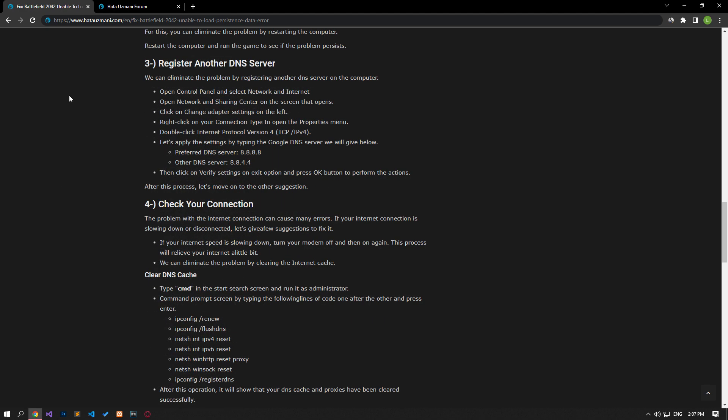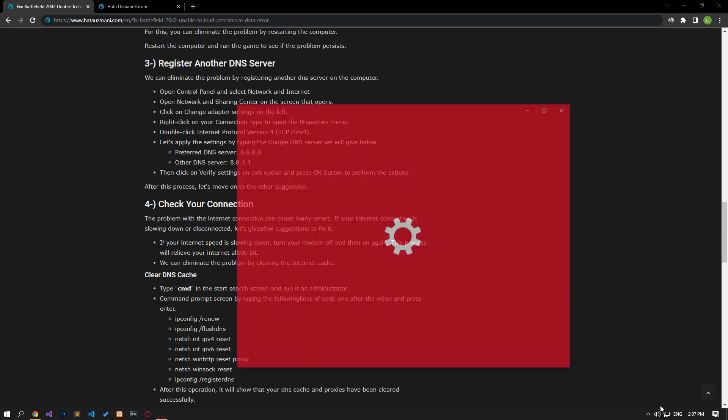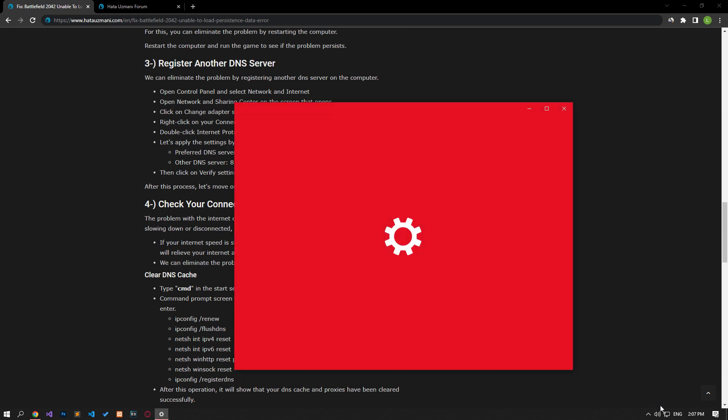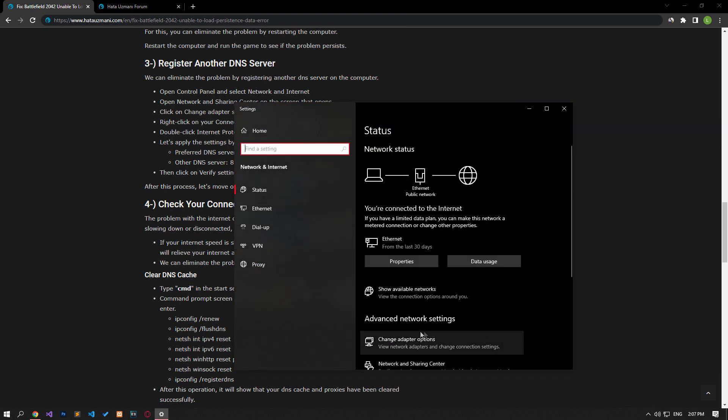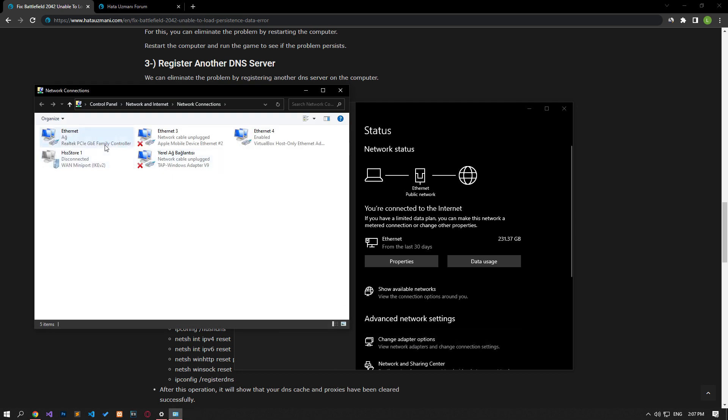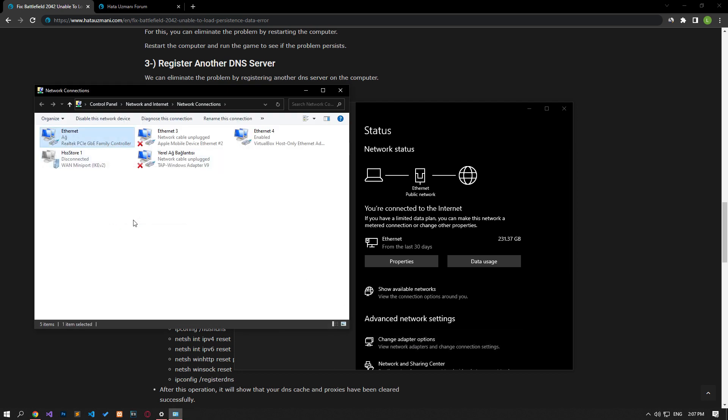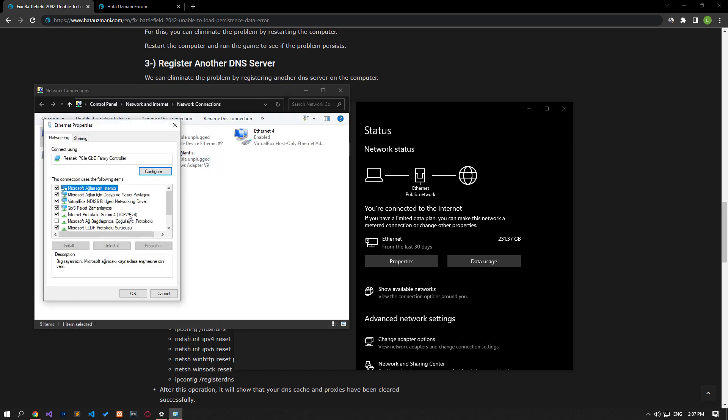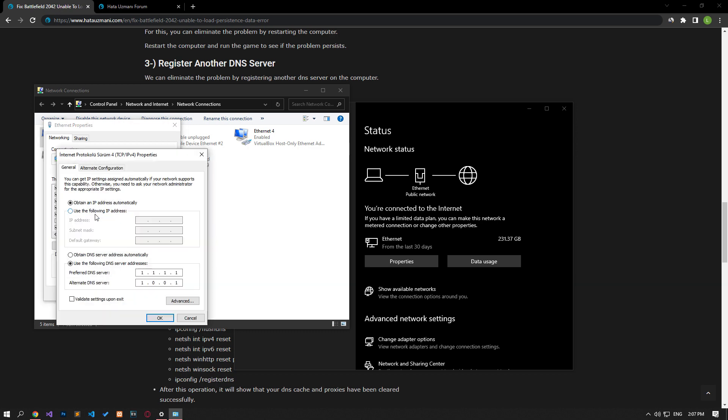We can eliminate the problem by registering the default Google DNS server. Right-click the internet icon in the lower right corner and select 'Open Network & Internet Settings.' Click 'Change Adapter Options' on the screen that opens. Right-click the Ethernet option and access the Properties menu. Double-click 'Internet Protocol Version 4' in the Properties menu and apply the settings shown in the video.